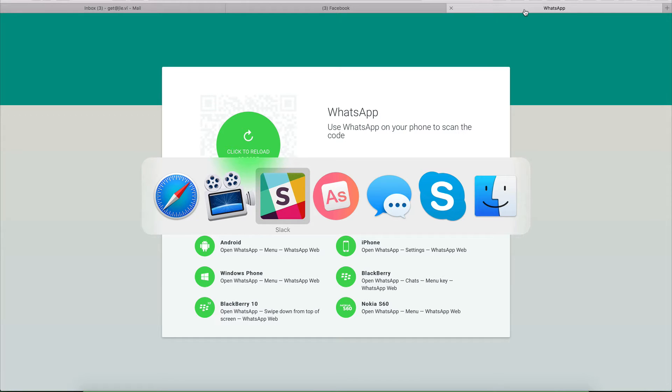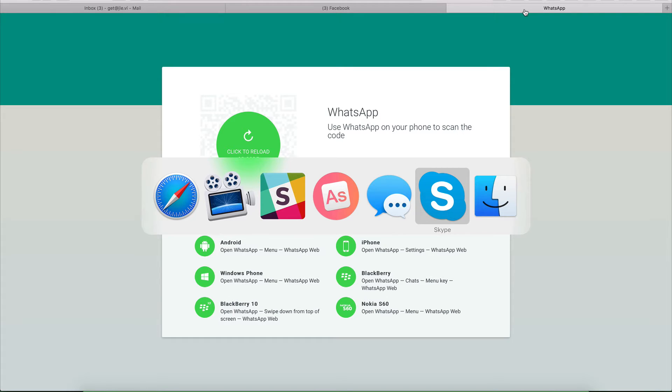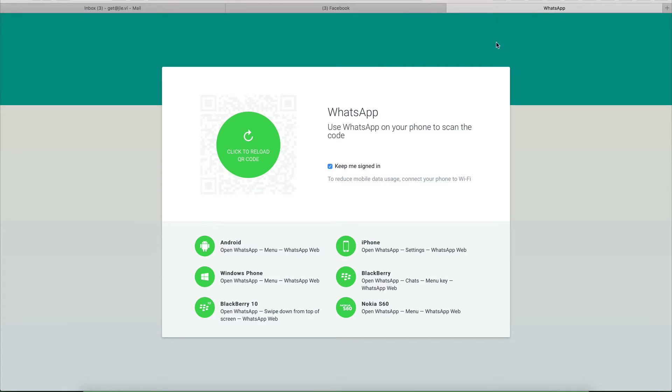you've got Slack open, you need to have Messages open, you need to have Skype open, and then you go to your browser and you've got a tab for WhatsApp, you've got a tab for Facebook chat, you've got to keep your Gmail open, of course, because people might message you on Google Hangouts.